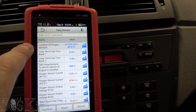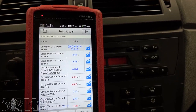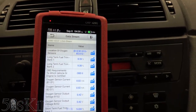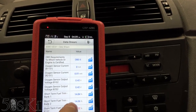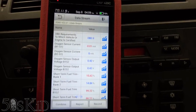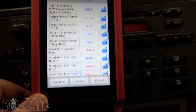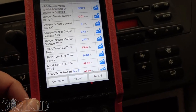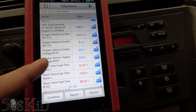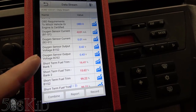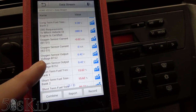Our long-term fuel trims are at just under 10% right here, and our short-term trims are at 14%. I don't know how that's not even setting a code yet — we must be almost on the way to setting a code because that's almost 25% total fuel trim right here.